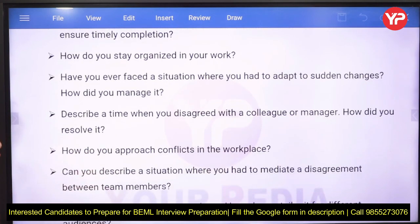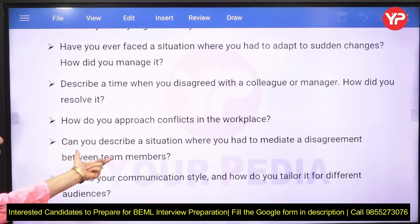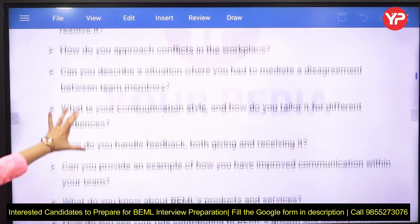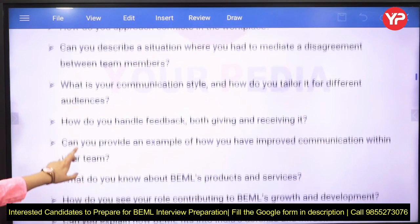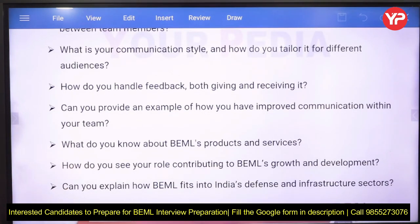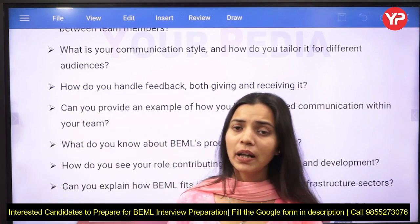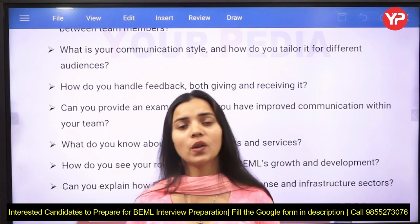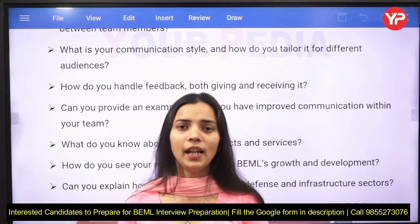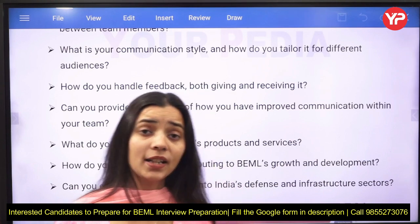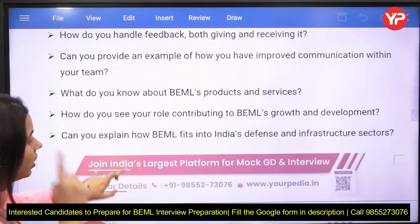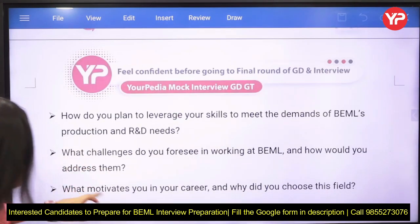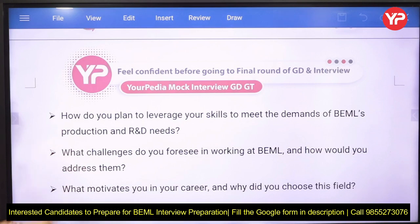Describe a time when you disagreed with a colleague or manager and how you resolved it. Other questions cover: how you approach conflicts in the workplace, situations where you had to mediate a disagreement between team members, how you tailor your communication style for different audiences, and how you give and receive feedback. These questions test your personality and interpersonal skills, which are important in every kind of organization.